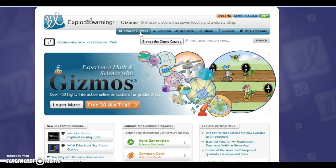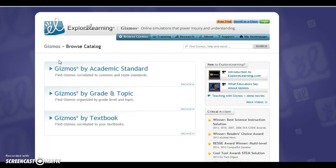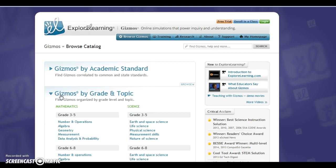But what we're going to do is go to Browse Gizmos and from there it gives you three options to see the gizmos by academic standards, the grade and topic, or by textbook. And so what I wanted to do was go by grade and topic.